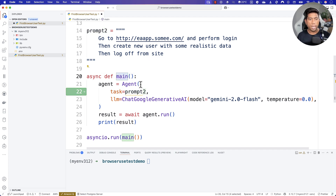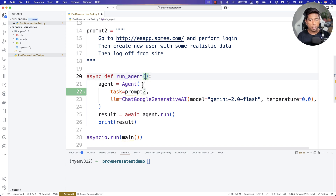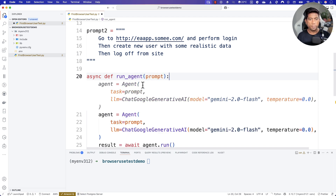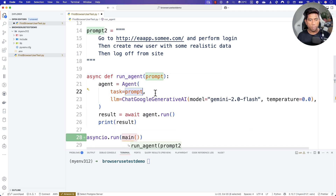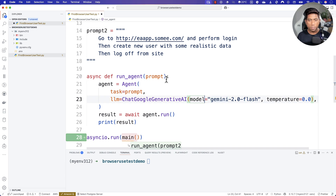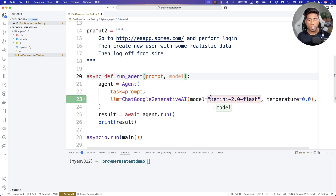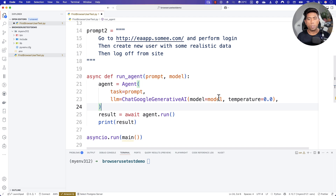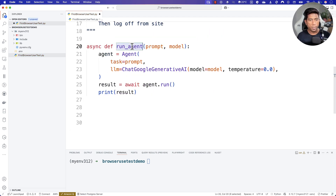To do that, we're going to modify the name of this particular method to something like `run_agent`. I'm going to take the prompt as an input parameter and pass the prompt in. We can even extend it with different models, so I'm going to change the model to also be passed in as a parameter, and then replace the hardcoded model with whatever model we want to execute.